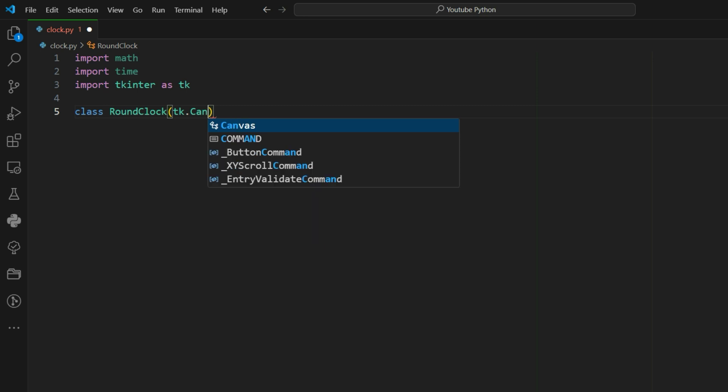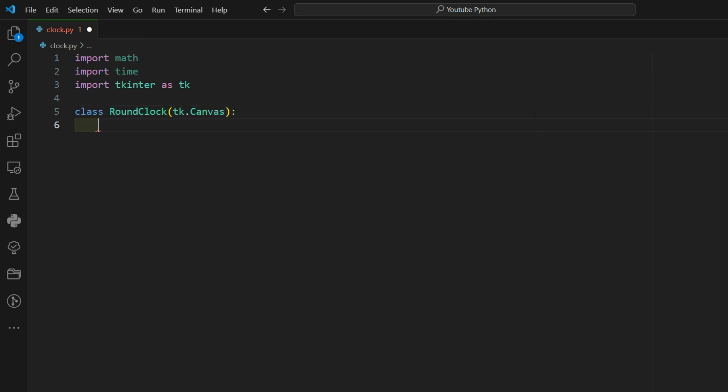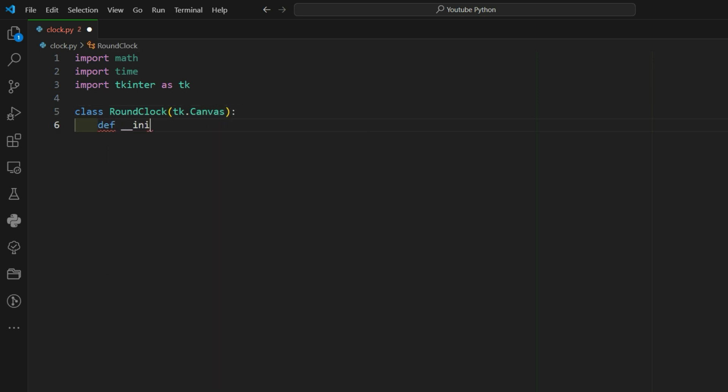Then to define the round clock class, it inherits from TK Canvas, which is a part of Tkinter used for drawing.